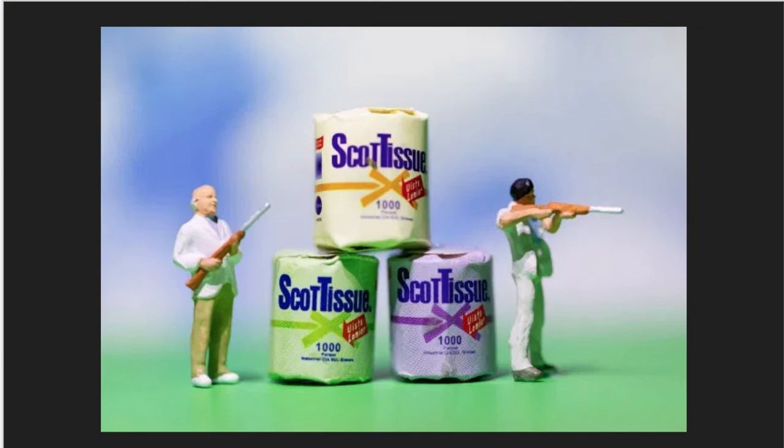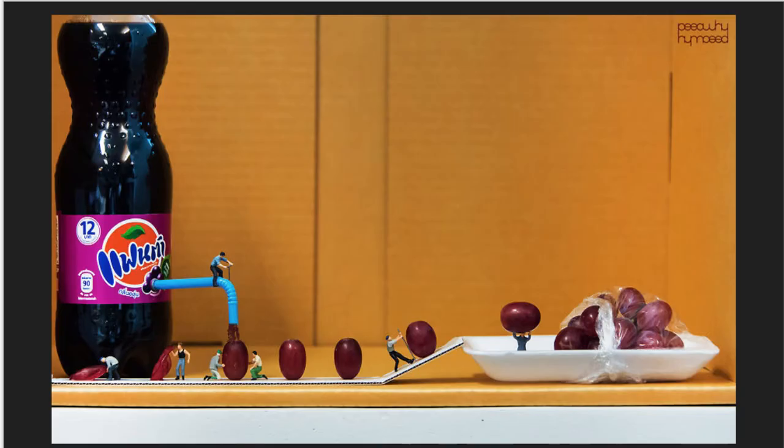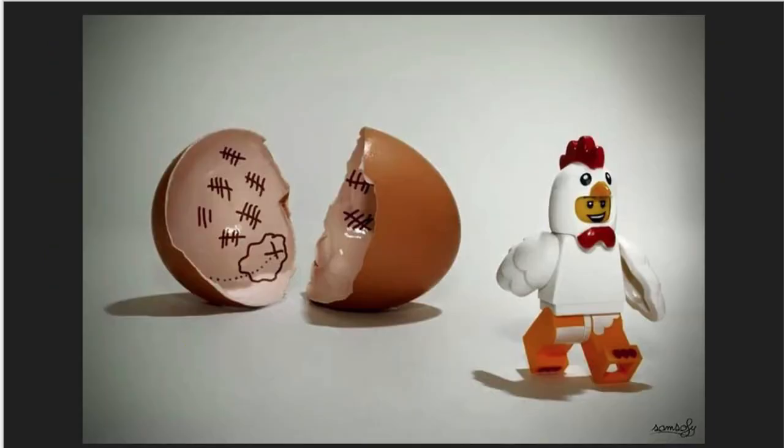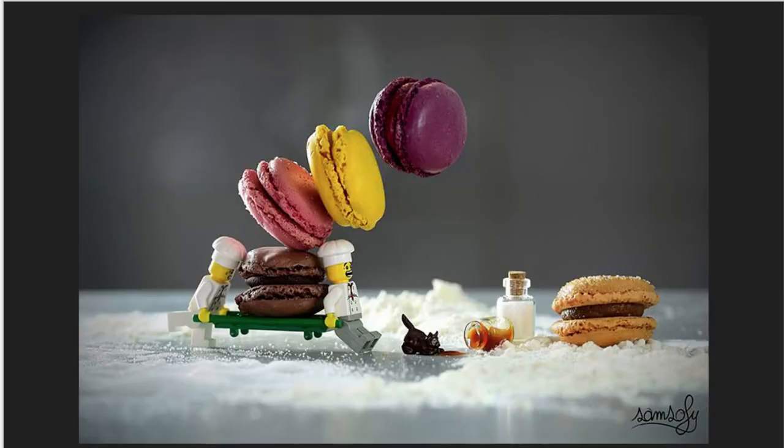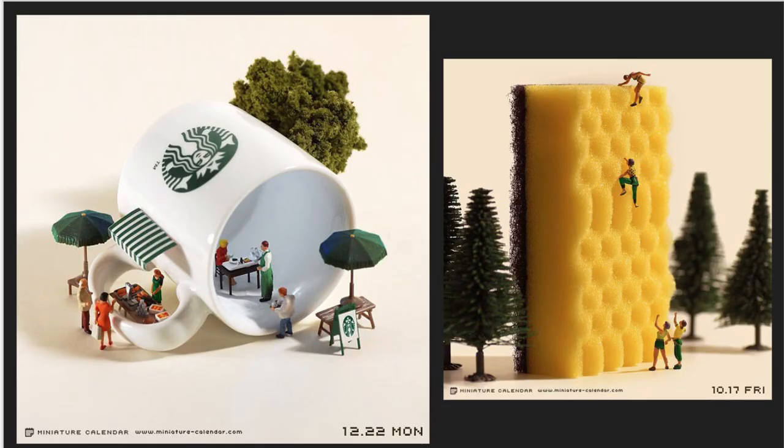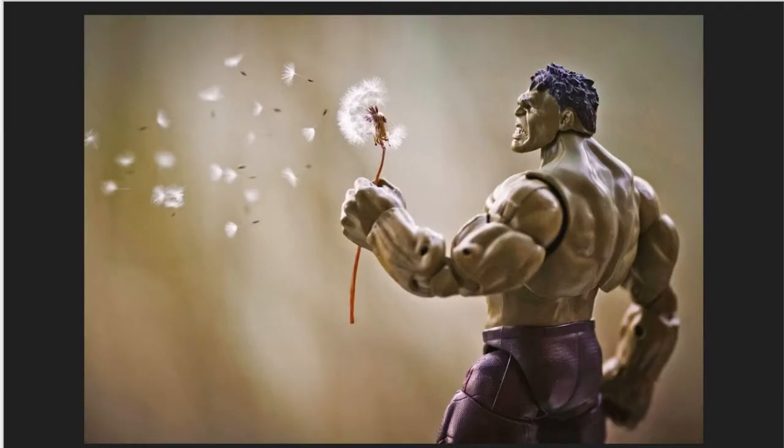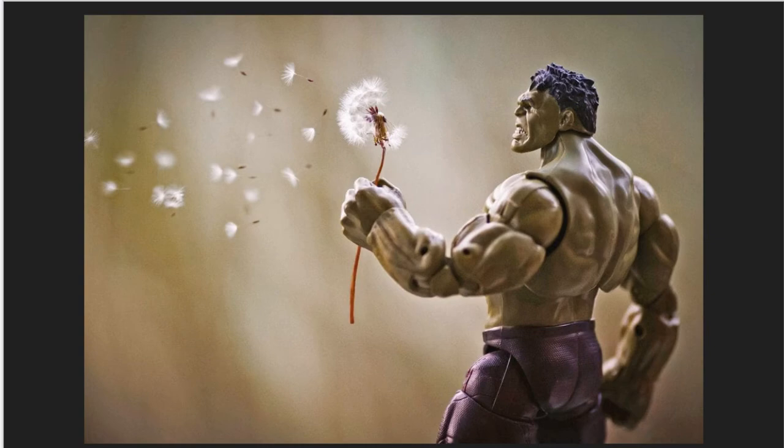Again please don't just set your stuffed animal on your bed and take a picture. Not what I'm looking for. You will not pass the project. I am looking for you to set the scene. What can you come up with? Look up other toy artists. There are so many people out there that are creating this type of photography. It's so fun and so cool.